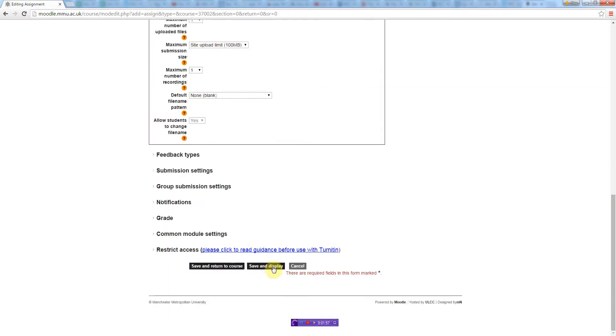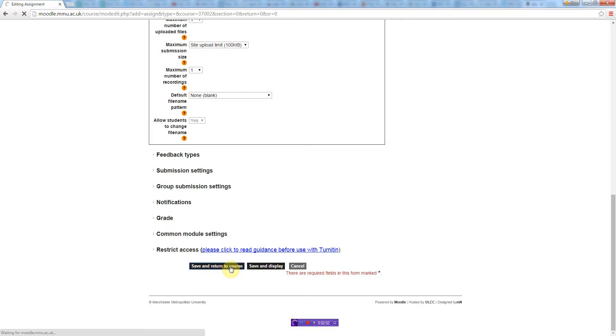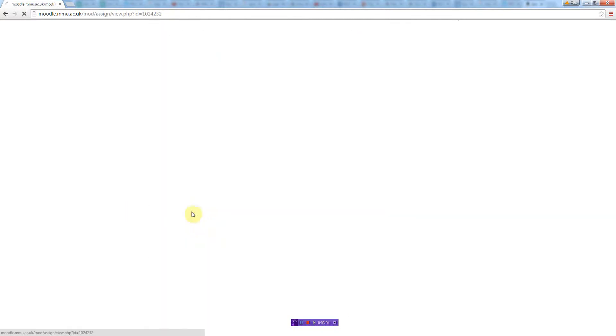And then I'm just going to go down to the bottom and save and return to course. And then you can see the project proposal link stays and see an overview of the assignments that's been submitted.